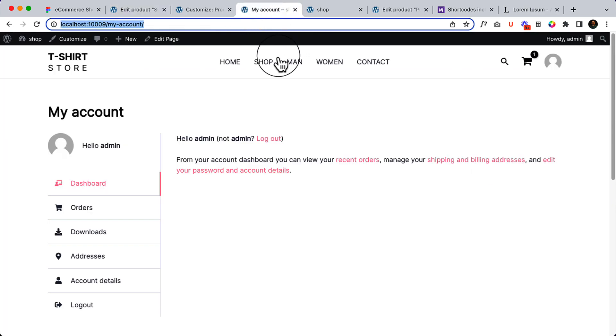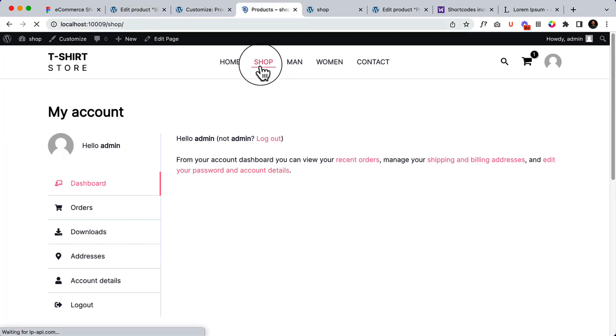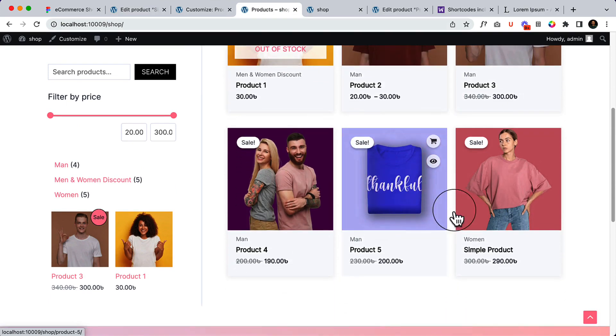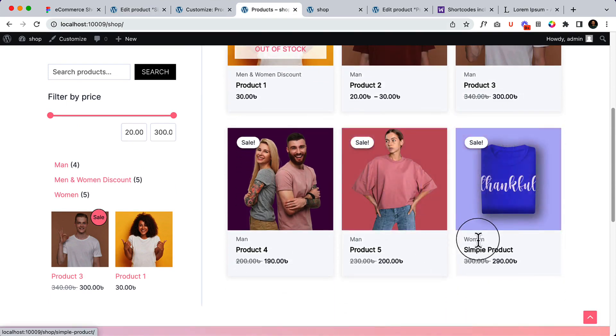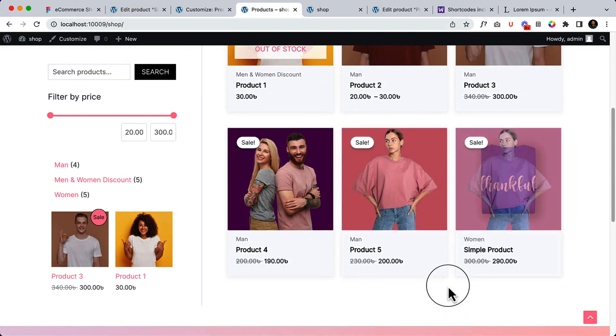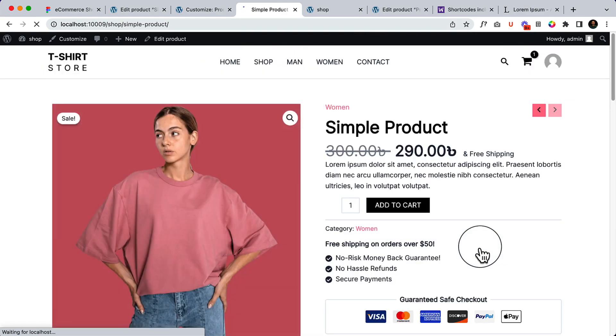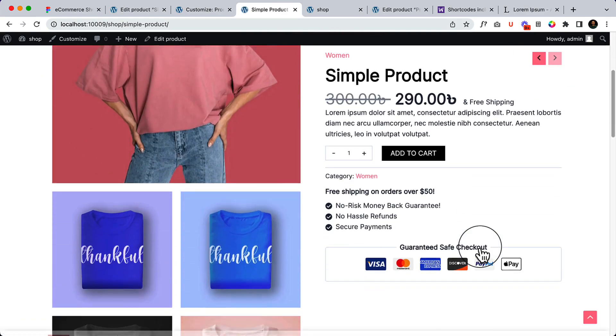Go to the shop page. We have just added this simple product here. Visit this product—it looks like this.